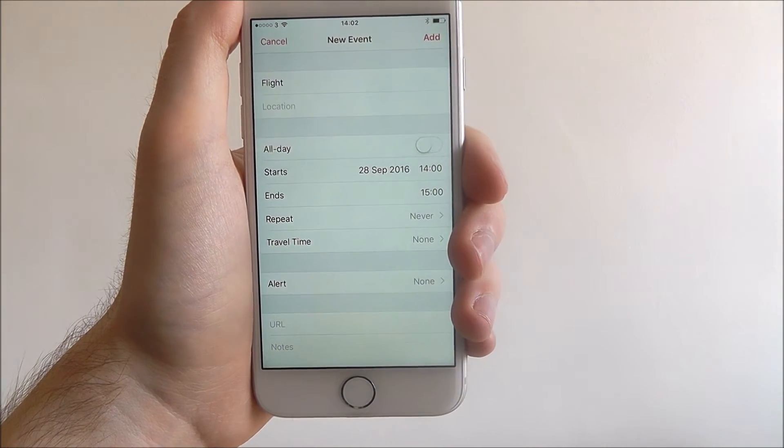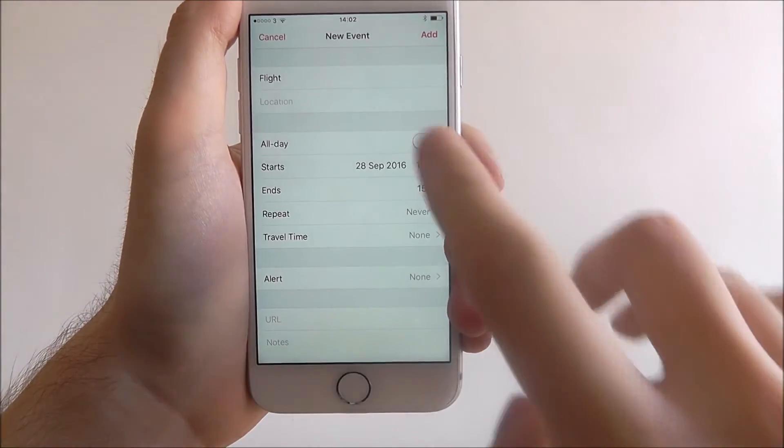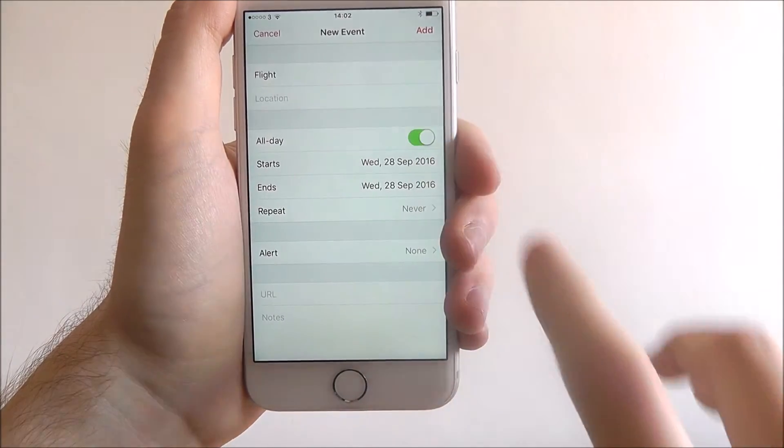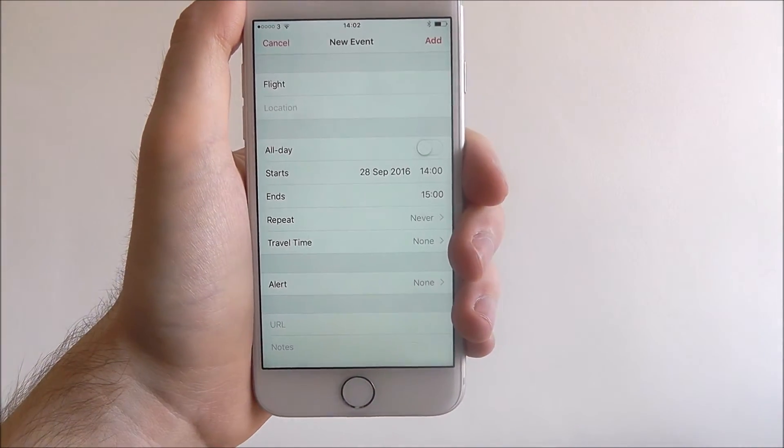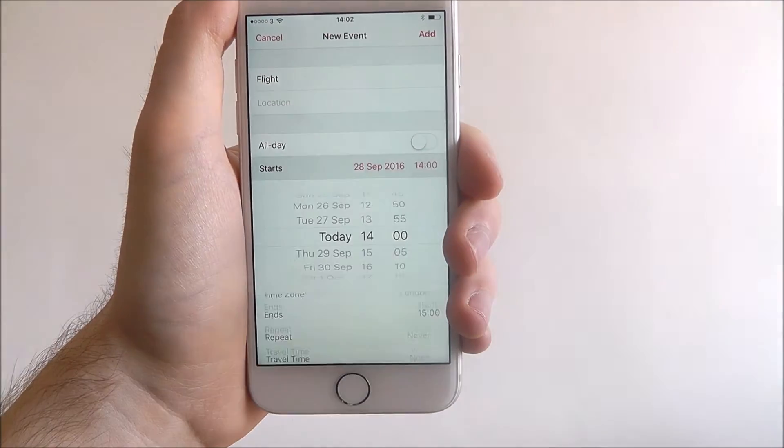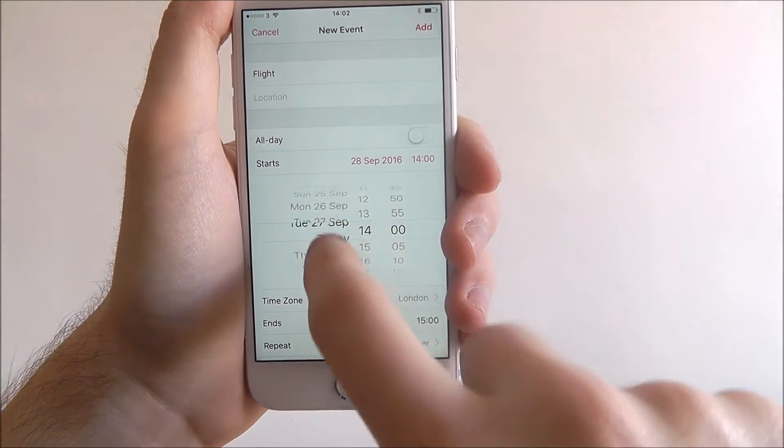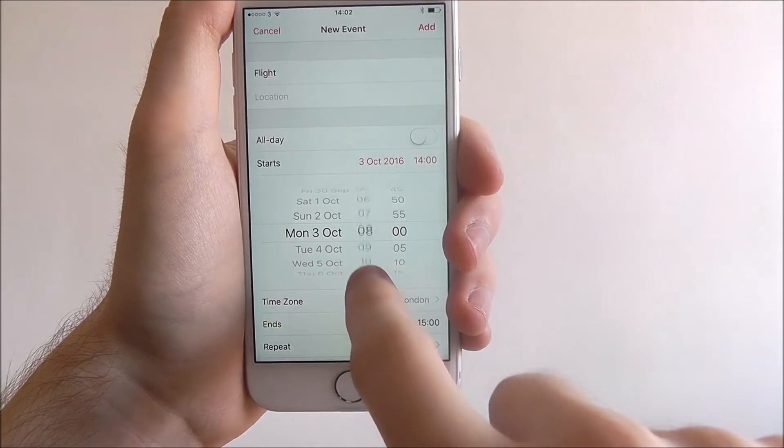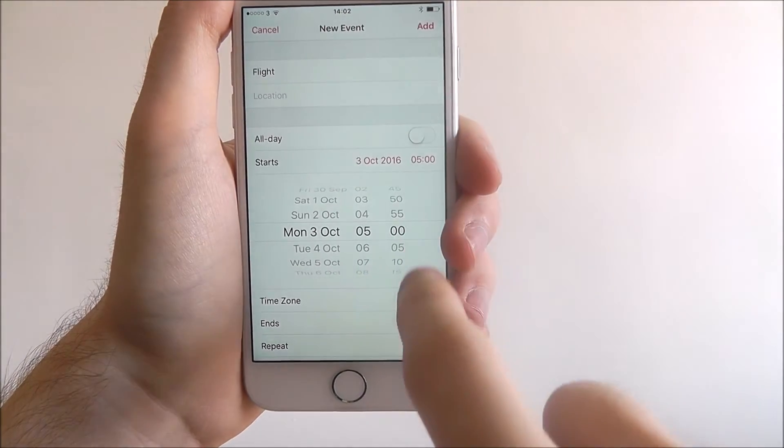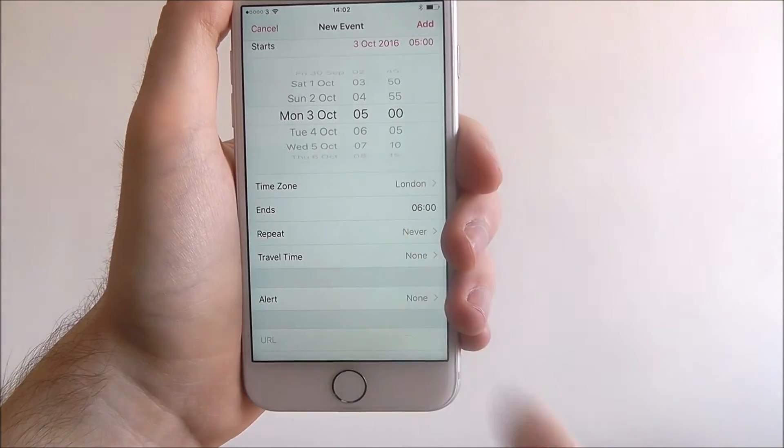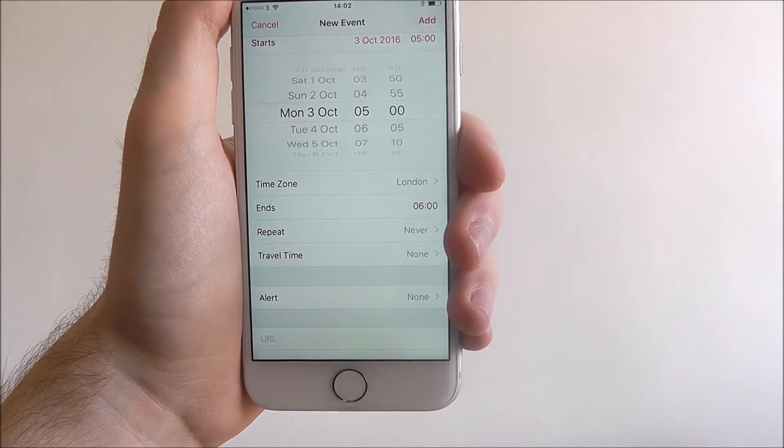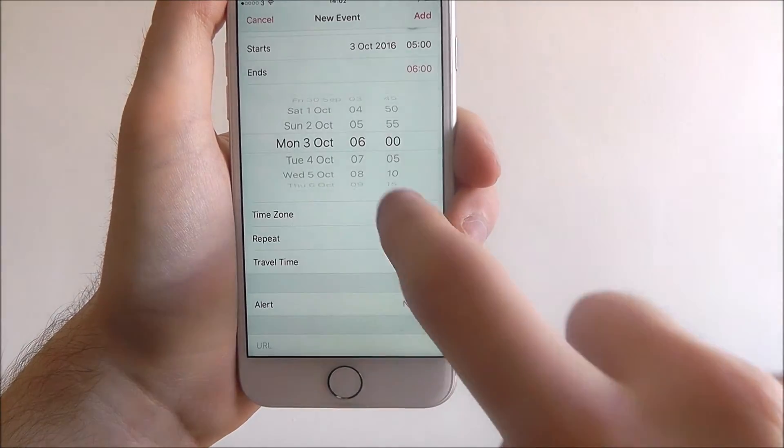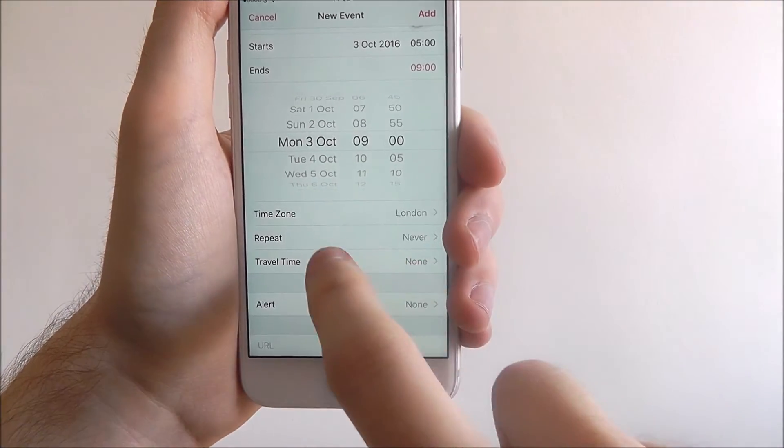If it's an all-day event, simply toggle this option on, or if it's for a specific time, just select the start option. You can scroll through the different times and dates as shown. Scroll down again and you'll be able to select the time zone and when it ends.